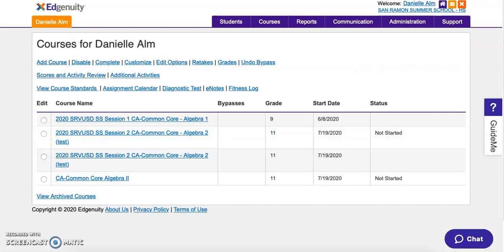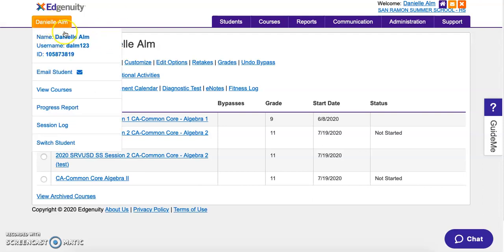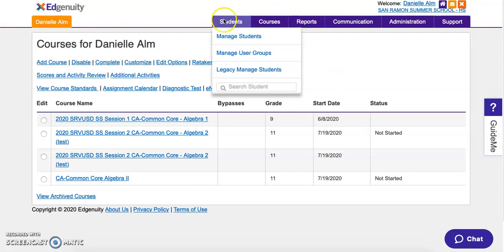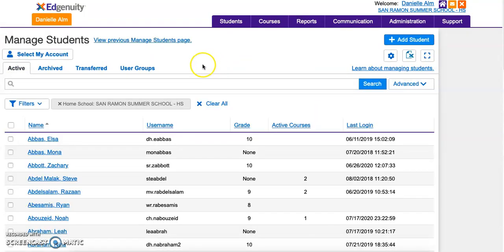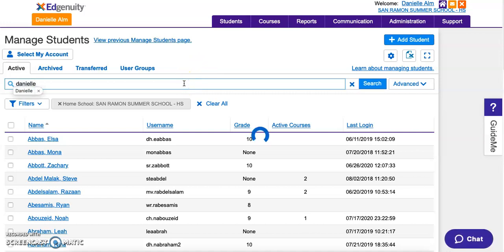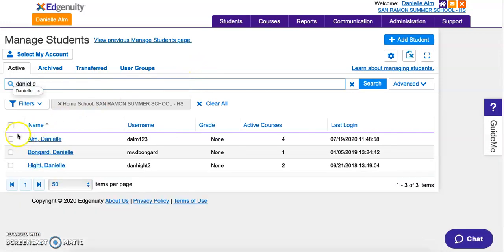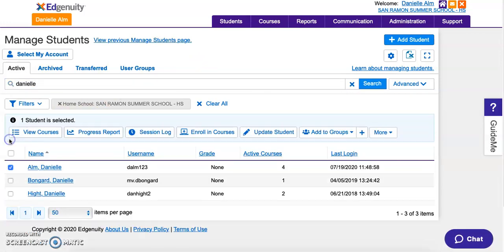I'm going to go back to the last page, go to Students, and pull myself back up. We're not done yet. When I click on the name, I enrolled myself in the course, but I also need to add myself to a group.